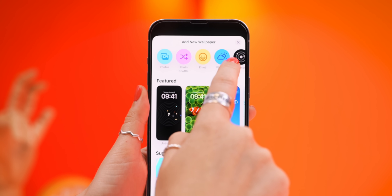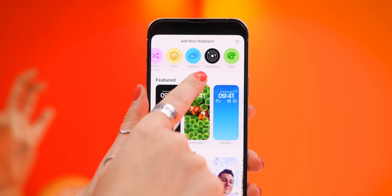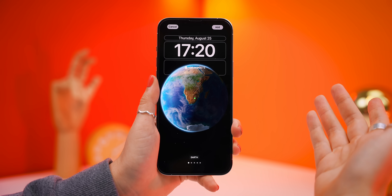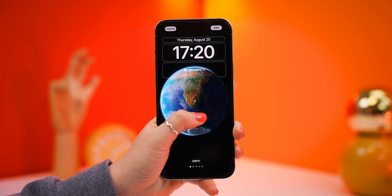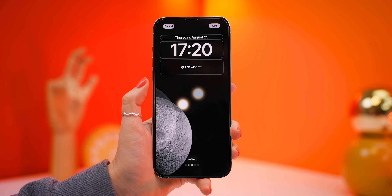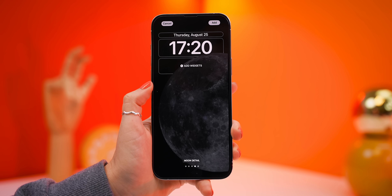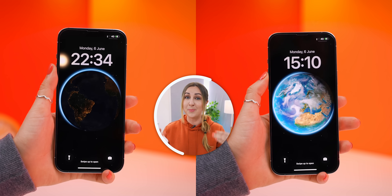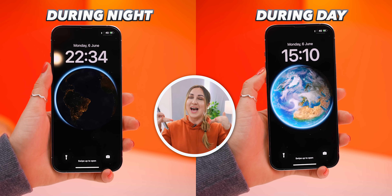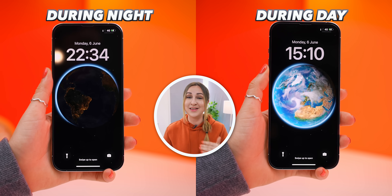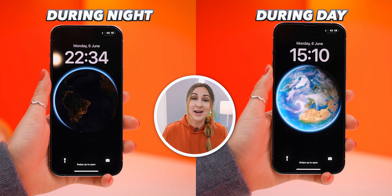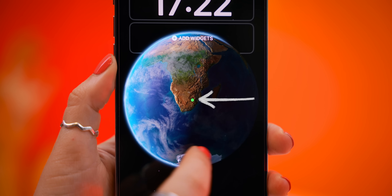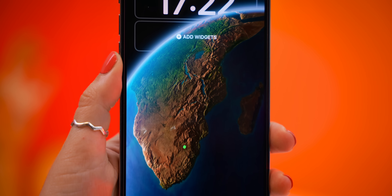Moving wallpapers are a bit limited on iPhones for now, but you do get the Astronomy option. There are five different options to choose from: Earth, Earth in detail, the Moon, the Moon in detail, and the Solar System. Depending on what you choose, you will actually see the Earth or Moon change depending on what's happening in real life, and you can even see your location on the Earth wallpaper.